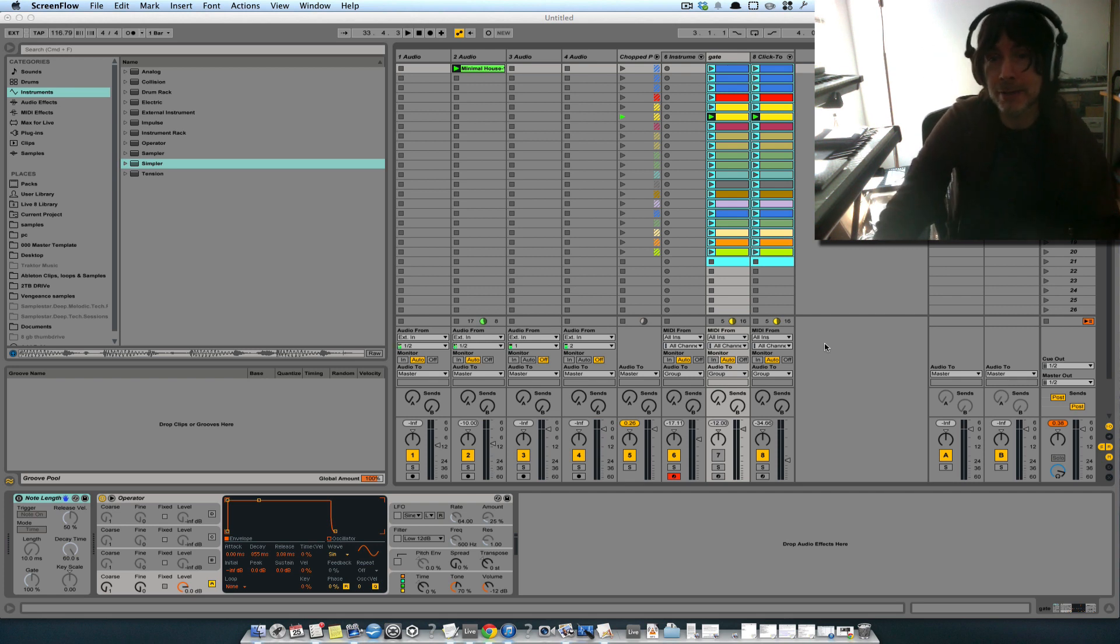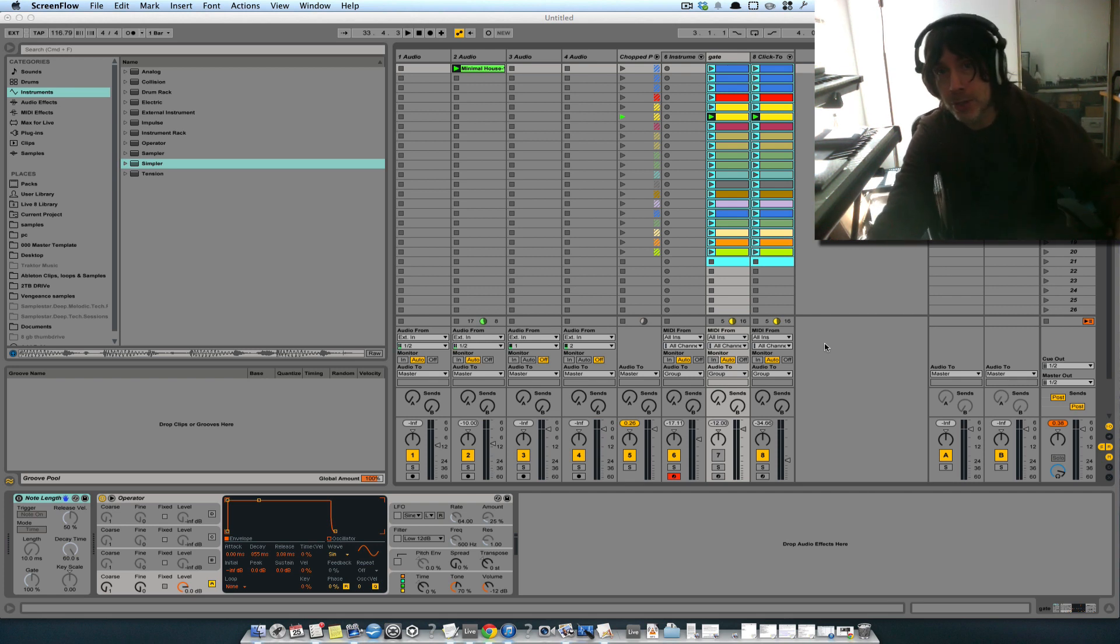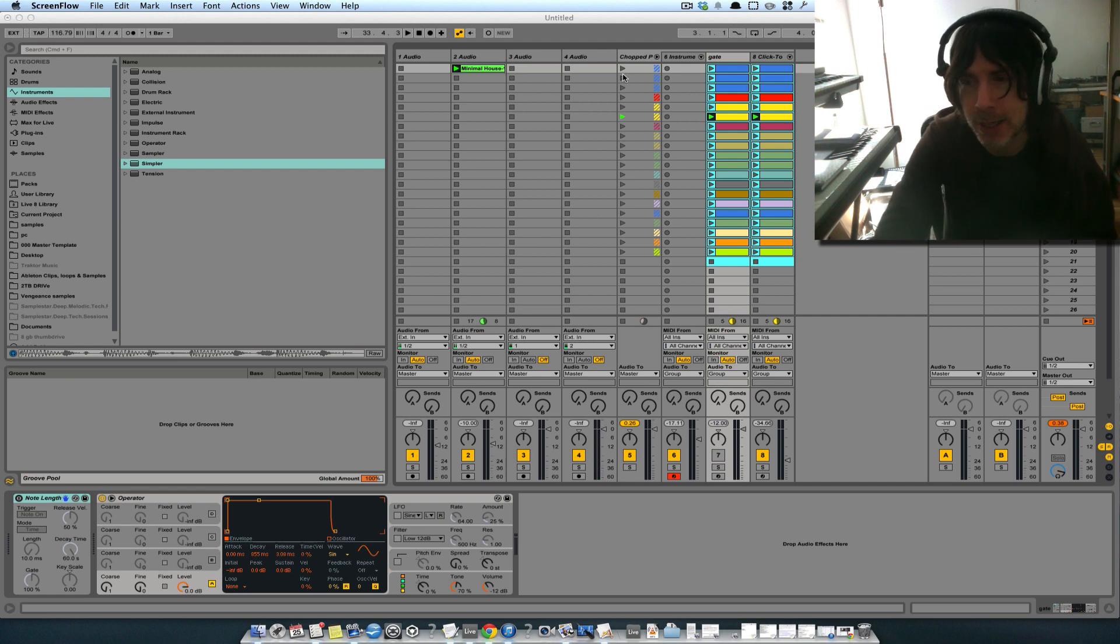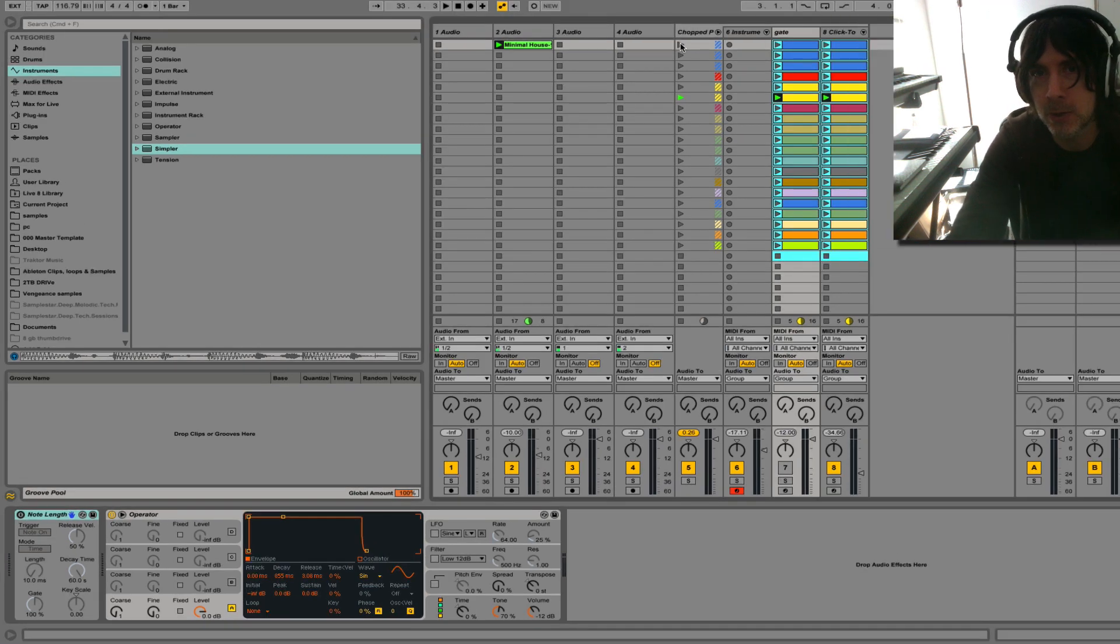So let me give you just a quick demonstration of what it sounds like and then I'll take you inside it just a little bit.